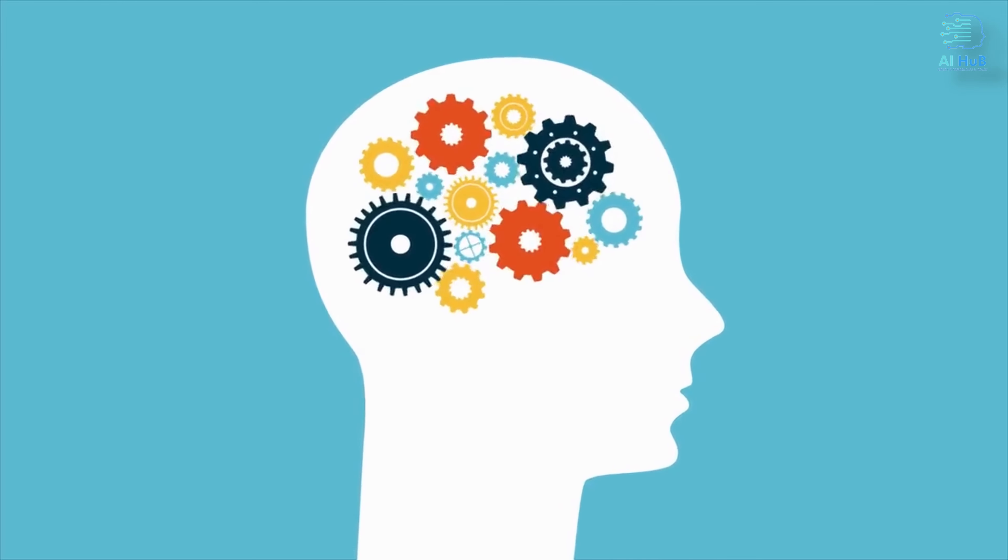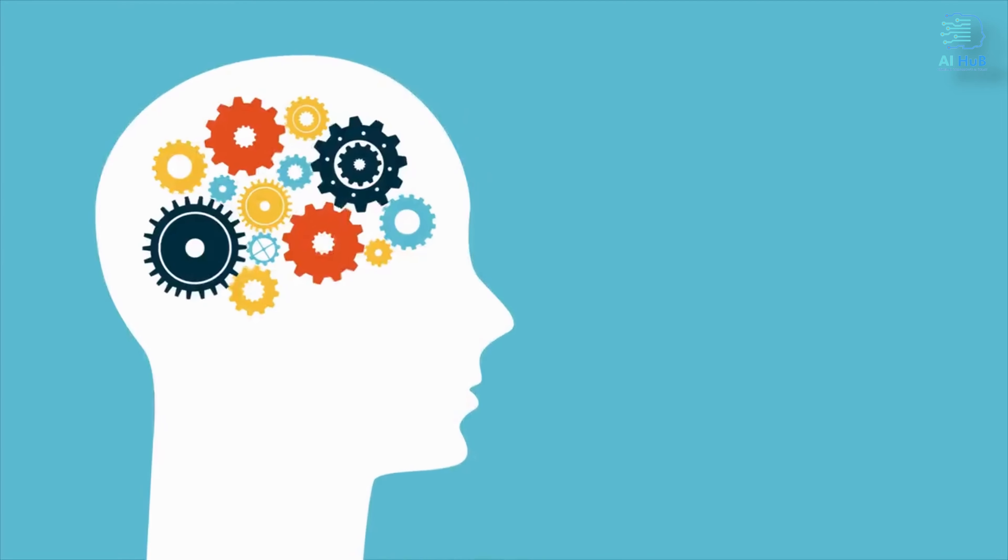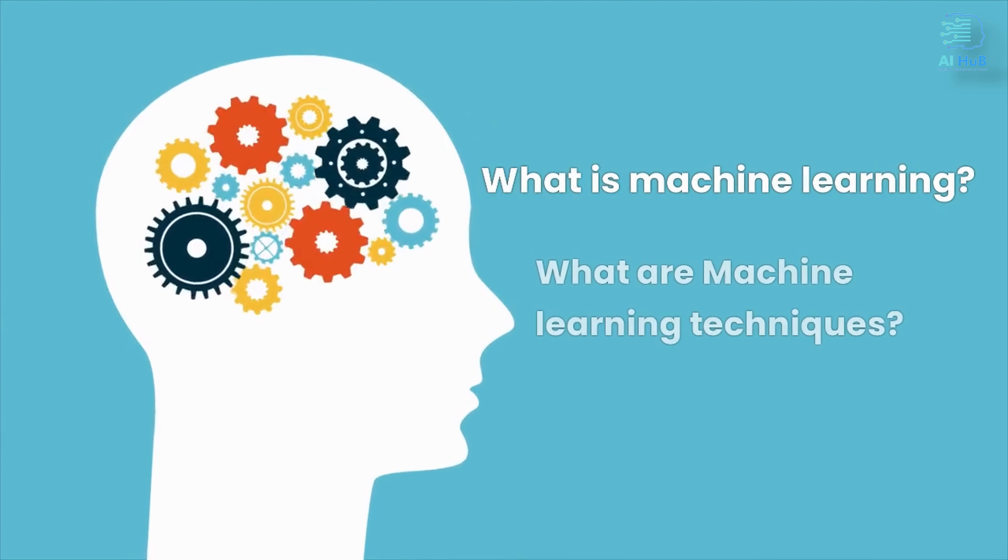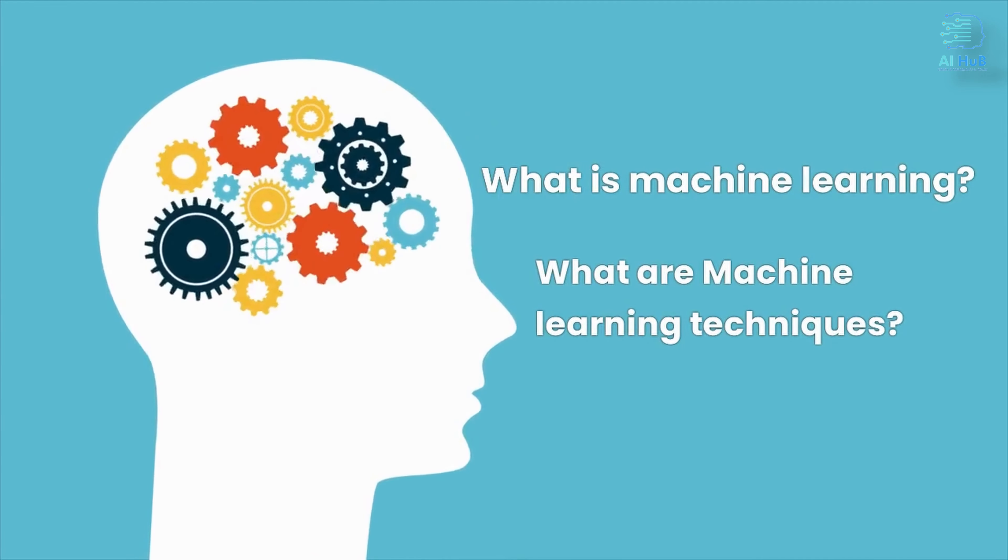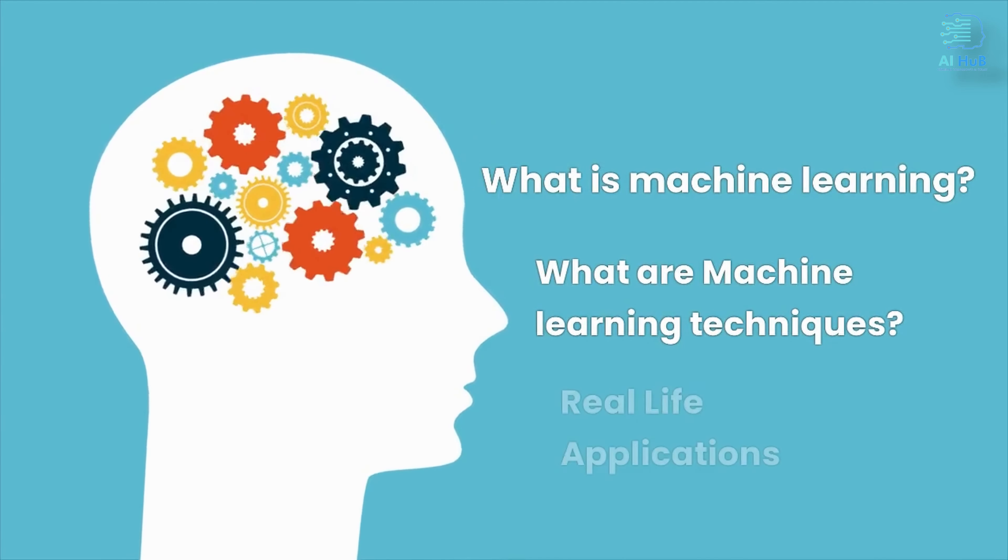We'll start by answering the fundamental questions: what is machine learning? What are machine learning techniques? Then we'll explore some real-life applications.